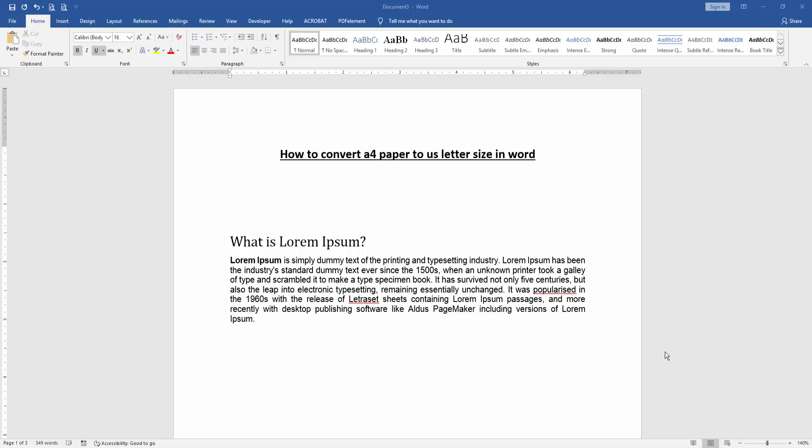Hello friends, welcome back to another video. In this video, I'm going to show you how to convert A4 paper to Letter size in Microsoft Word. Let's get started.